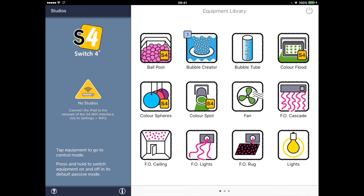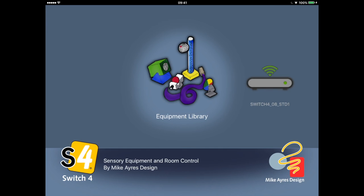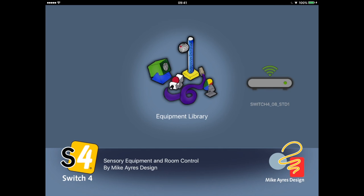I want to go back to the equipment library briefly before we finish and talk about connecting to the Switch 4 WiFi interface. This piece of equipment is required for connecting the iPad to your MyCare's design sensory room. If your school or organisation has a Switch 4 sensory room installed, then one of these will probably have been included. I'm going to turn mine on now — watch the yellow triangle on the left hand side. The good news is that the iPad will automatically discover and connect to the WiFi interface, so there's normally nothing to do on your part when you walk into your sensory room. If we exit the equipment library by tapping in the top left corner, we'll see a new icon which represents our Switch 4 WiFi interface.